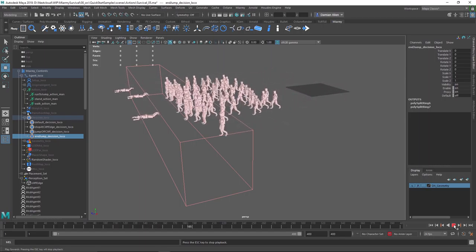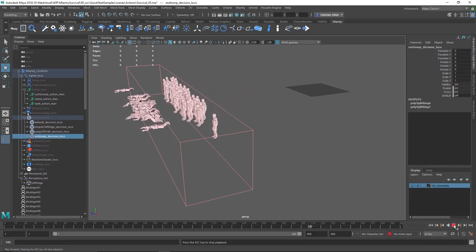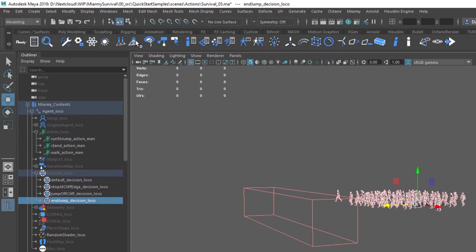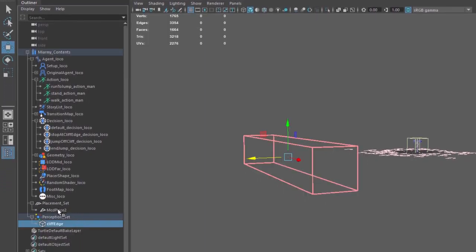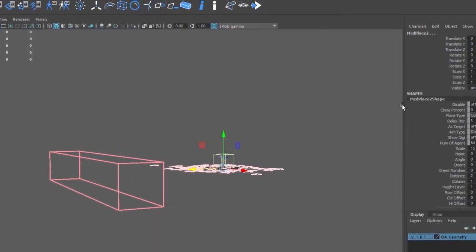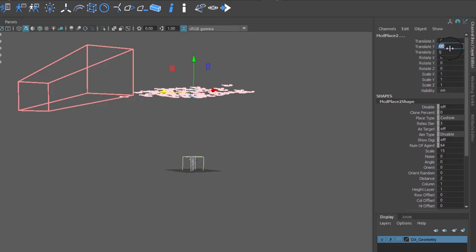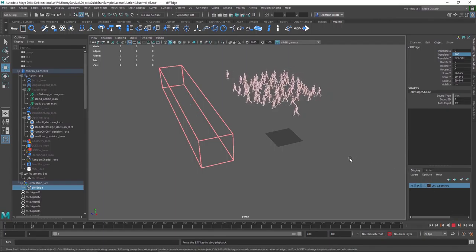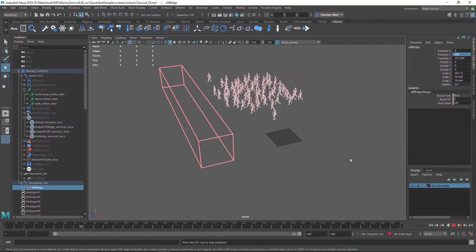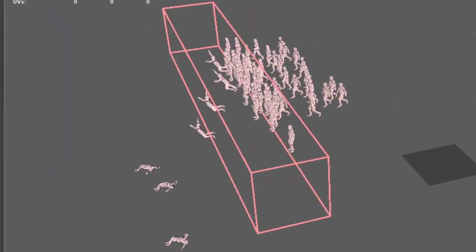The next problem is that the agents aren't actually on a cliff — they're standing on the ground plane. Deplace your agents, select the cliff edge bound box, and Control-click the MCD place node to select both. In the Channel Box, move them up in Y to a value of about 200. Place your agents again with the Place button. Things do not end well for your jumping agents.